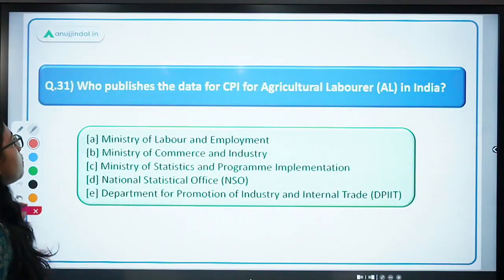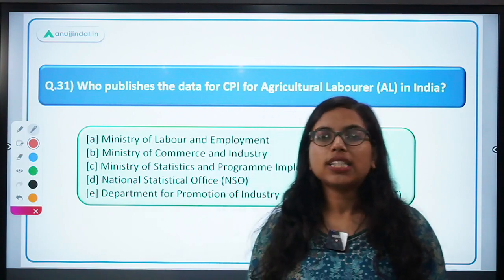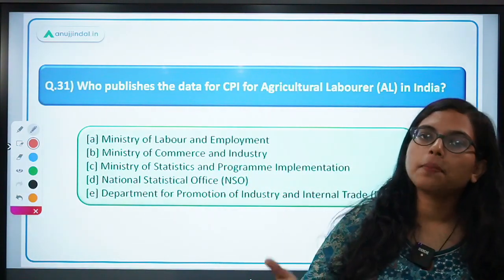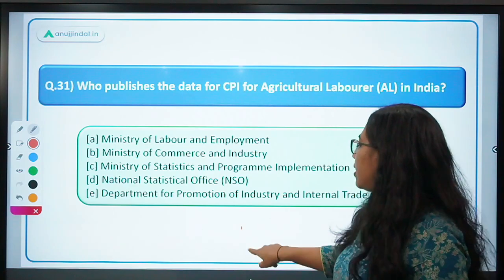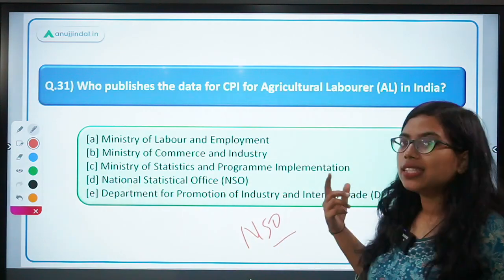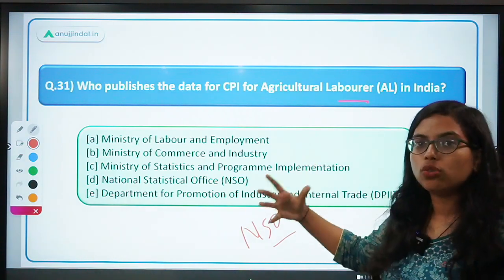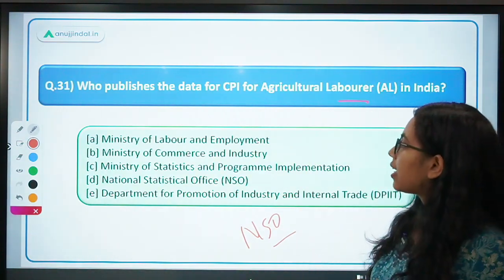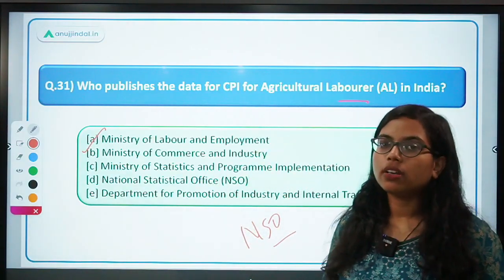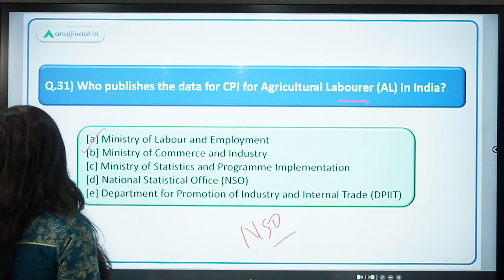Next: who publishes data for CPI for agricultural laborers? For regular CPI — whether rural, urban, or combined — NSO releases it. But if the question talks about CPI for agricultural laborers, or rural workers, or industrial workers, then it is the Ministry of Labor and Employment that publishes it. Ministry of Labor and Employment is the correct answer.